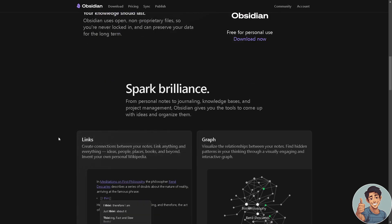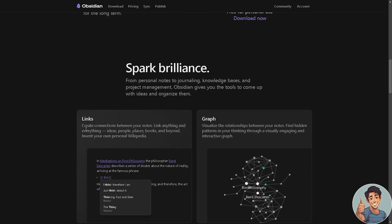If you're still following, basically it allows users to create links between different notes. These links are bi-directional, meaning you can create connections between your notes—link anything and everything: ideas, people, places, books, and beyond. Invent your own personal Wikipedia.